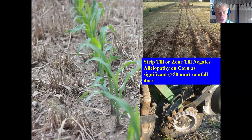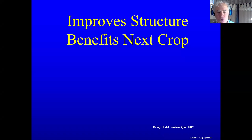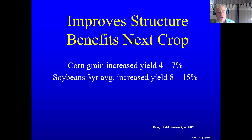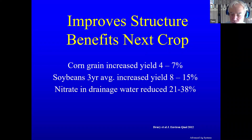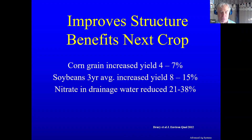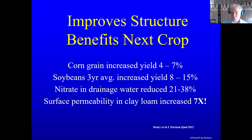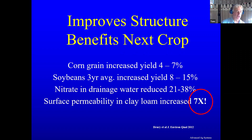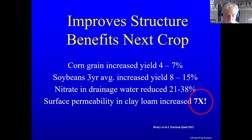We use a floating clearing coulter to scrape away a half inch of soil. It improves the structure for the next crop — corn grain increases, soybean yield significantly increases, nitrate in drainage water is reduced. We are tying that nitrogen up as protein in the forage we're harvesting, turning a money loss into a money maker. But the biggest piece is surface permeability in a flat soil increases sevenfold, because we are letting all those root and stem pieces allow air in and out.